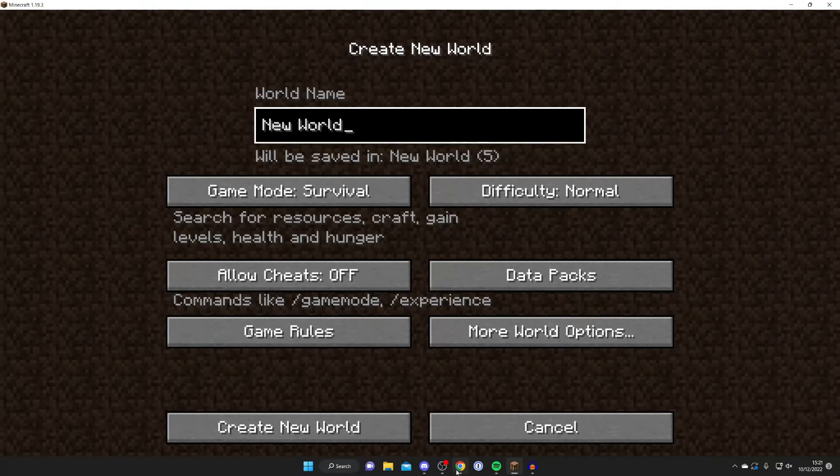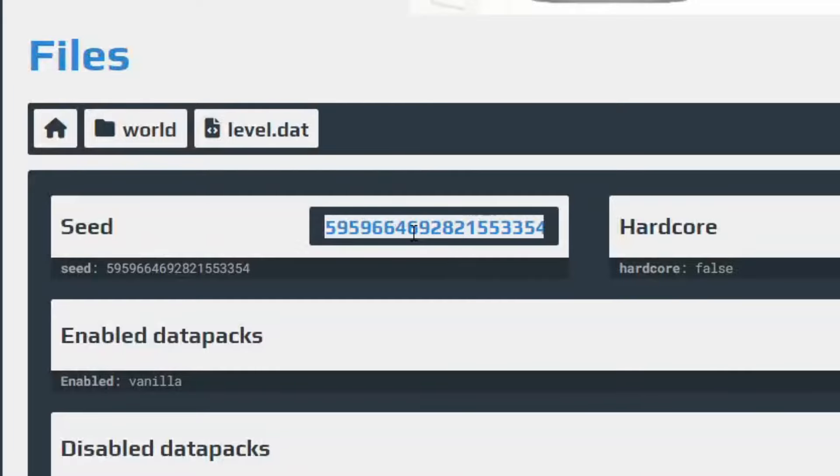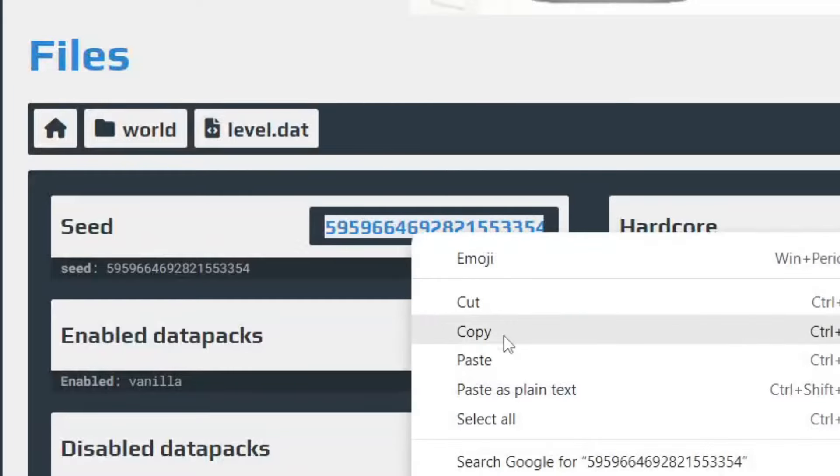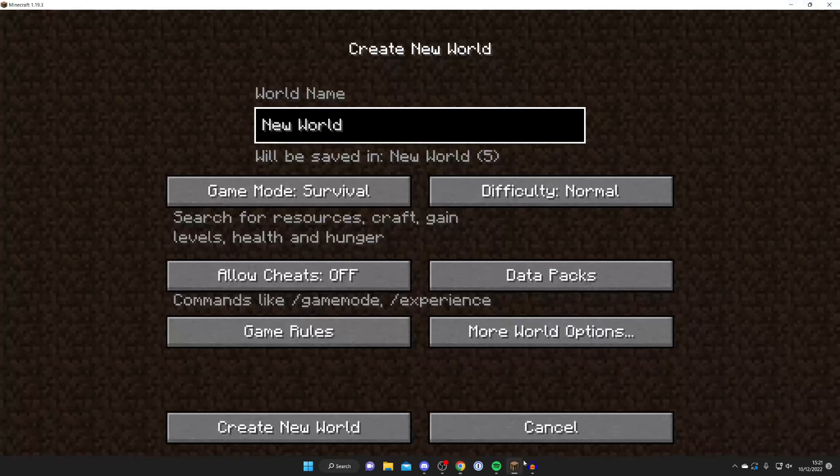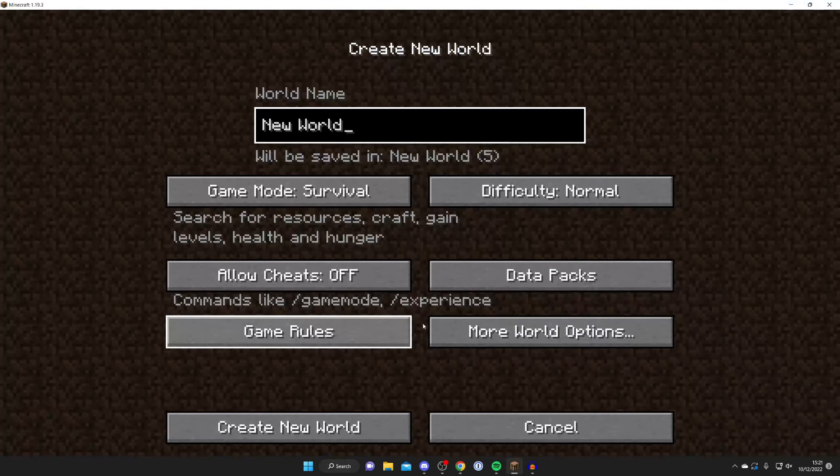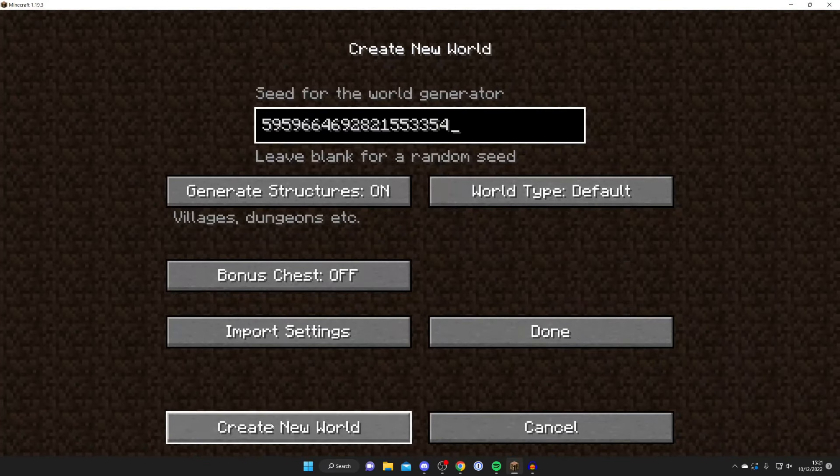So here we are creating a new world. Let's go back to the Aternos files, and here is the seed. So once again, double tap on it, right click and press copy. And all you need to do is come back to Minecraft, press more world options, paste in the seed doing Ctrl+V, then press create new world.